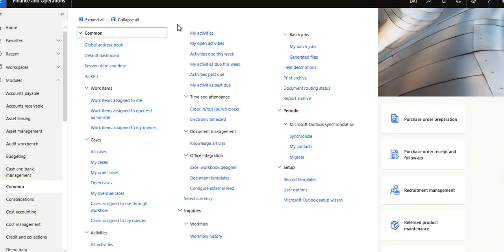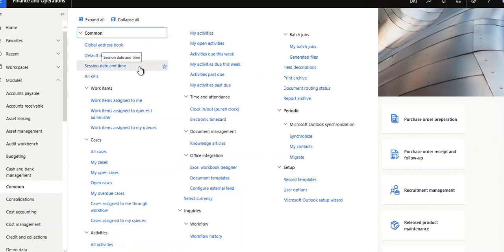First, the global address book where you can manage the address book, default dashboard, and session date and time. What is session date and time?